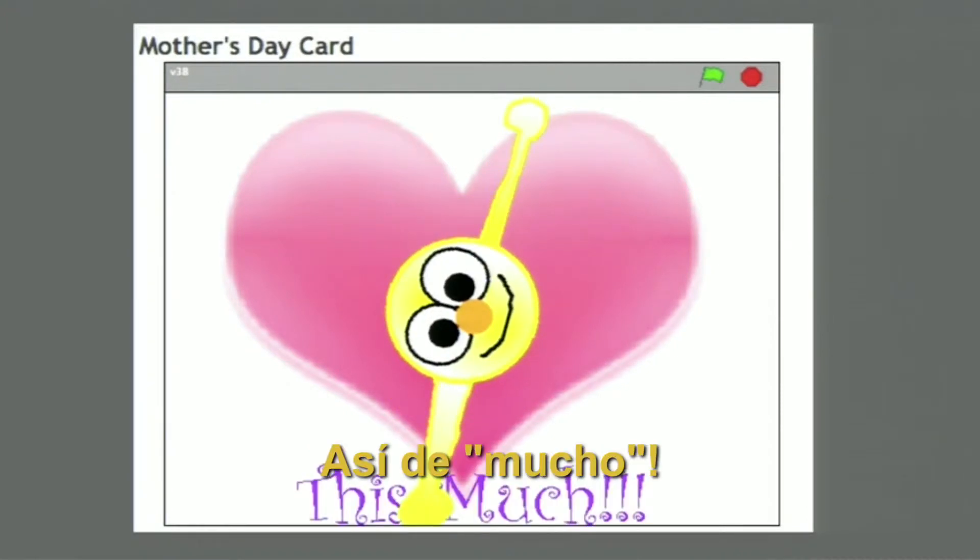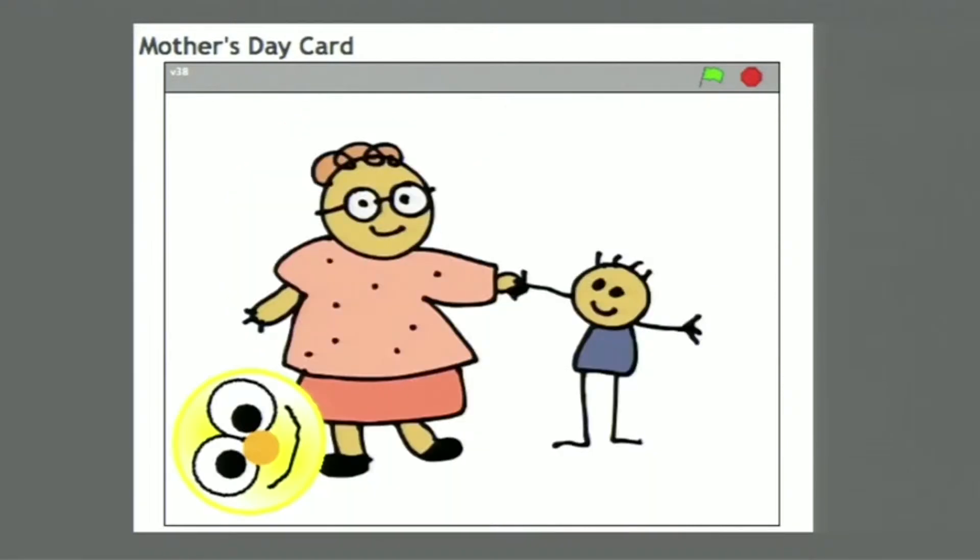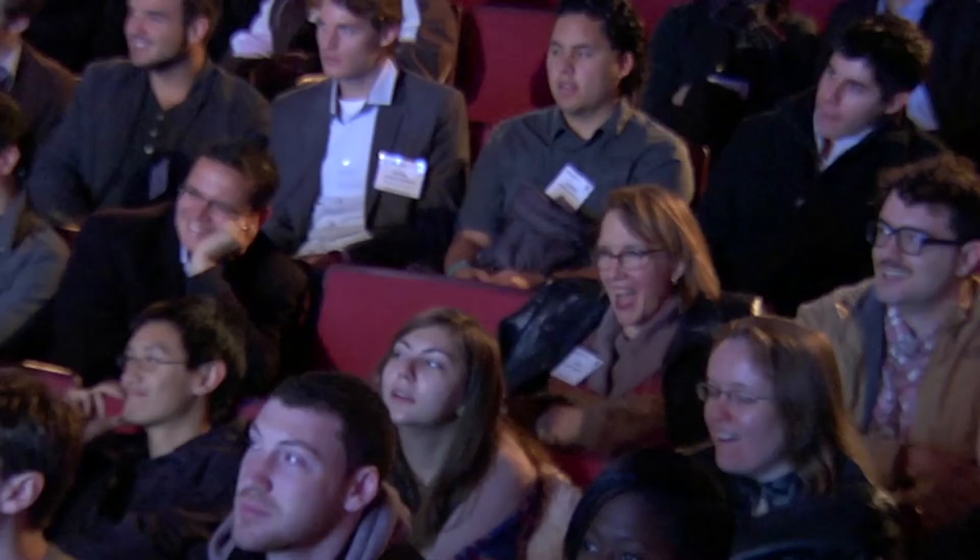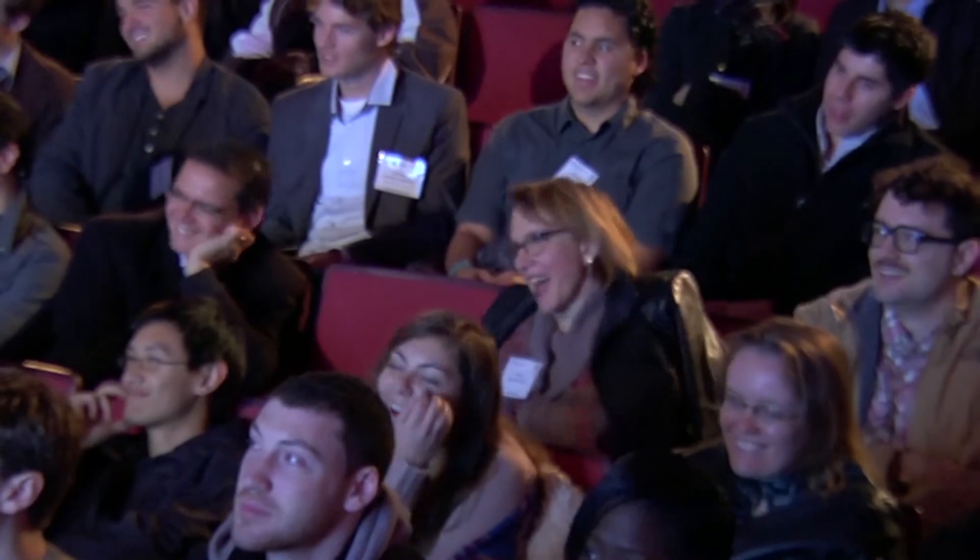De verdad disfruté viendo estos proyectos e interactuando con ellos. De hecho, me gustaron tanto que, en vez de hacer mi propio proyecto, le envié a mi madre los enlaces a casi una docena de proyectos. Reaccionó exactamente de la manera que yo esperaba. Me escribió diciéndome: 'Estoy muy orgullosa de tener un hijo que haya creado el software que le permitió a estos niños crear su tarjeta del Día de la Madre.'